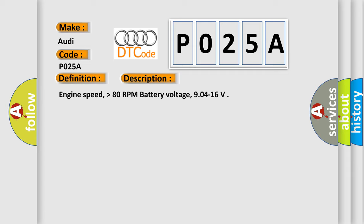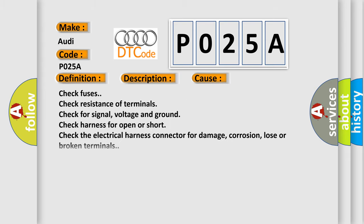Engine speed higher than 80 RPM, battery voltage 9.04 to 16. This diagnostic error occurs most often in these cases.